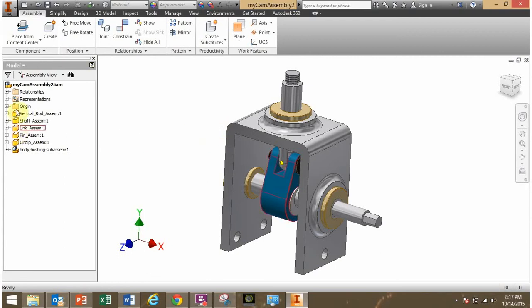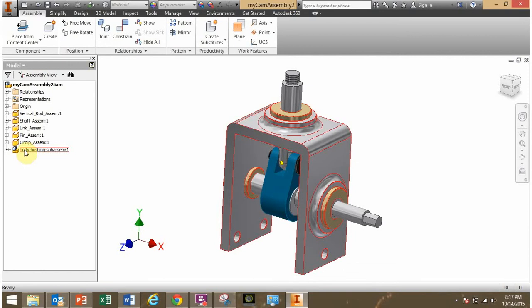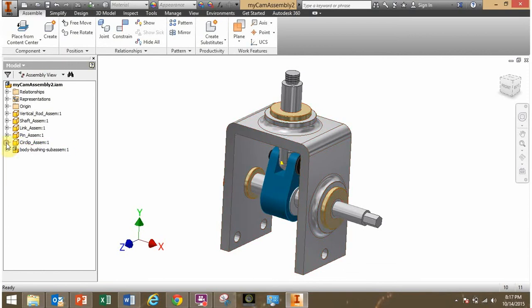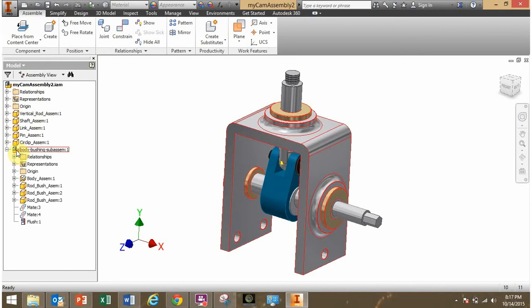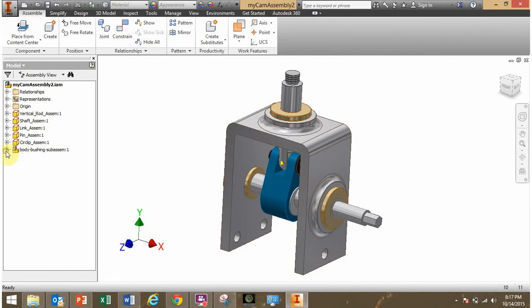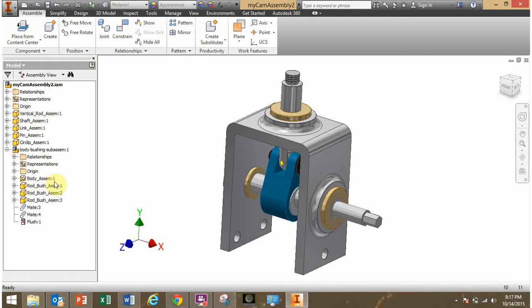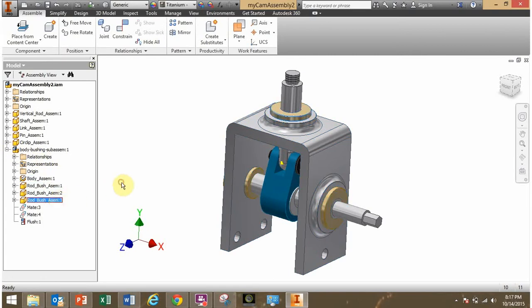Now let's look over here in our part browser. What's changed? You see now I have an assembly icon rather than a part icon here. There's the sub-assembly that I just created. And if I expand that, I see here's the four parts that are actually in that sub-assembly that I created.